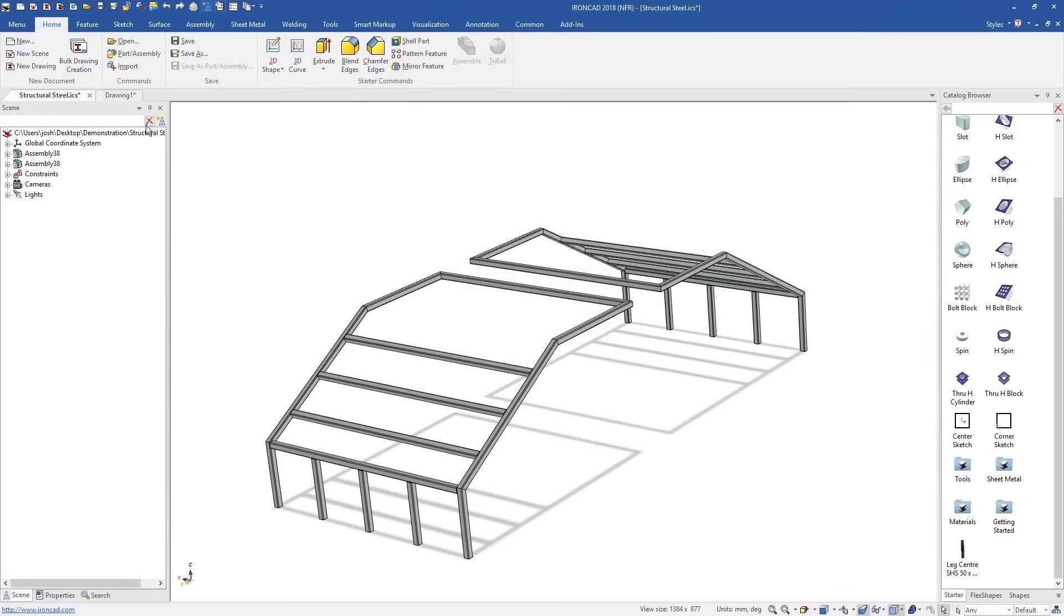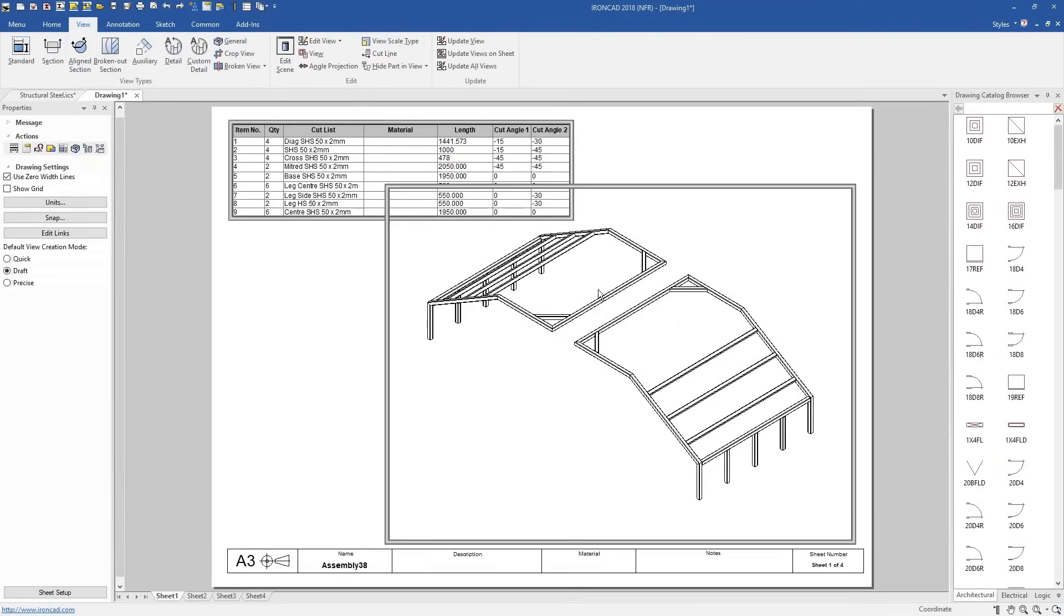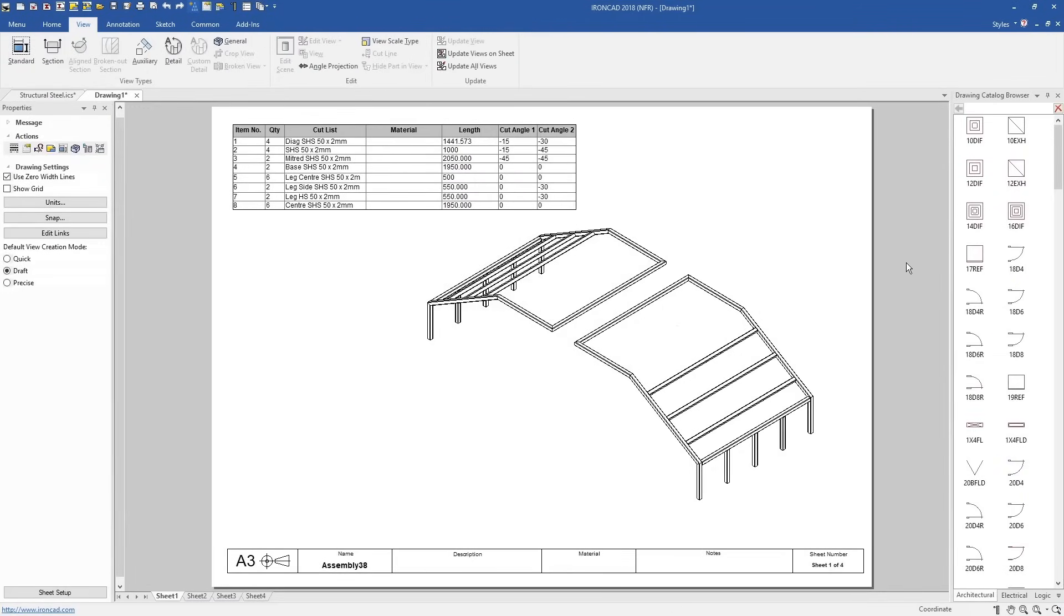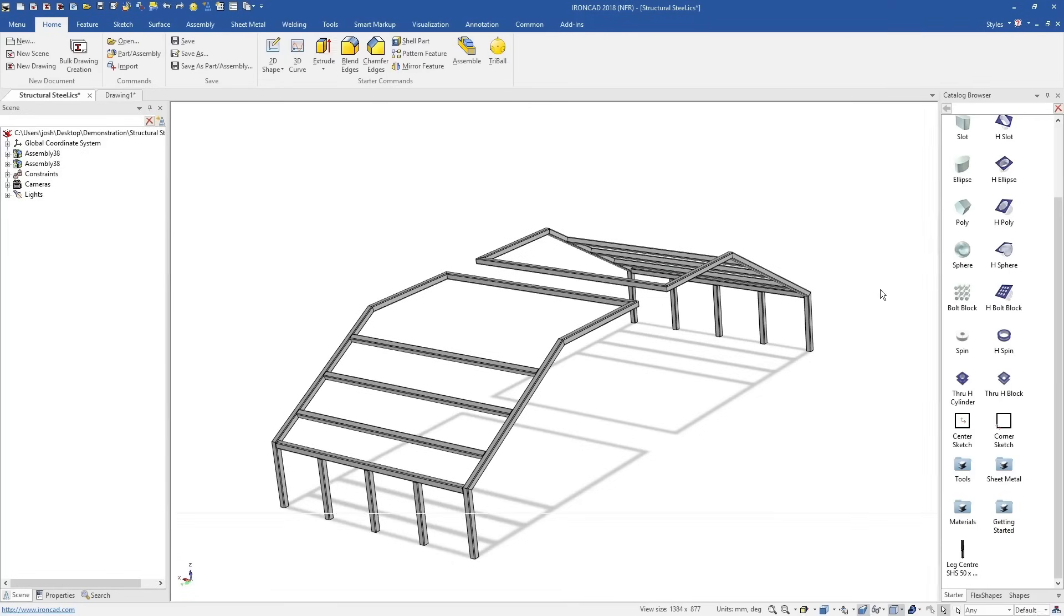And of course, when making changes to any part in 3D, the 2D drawings will be automatically updated for you.